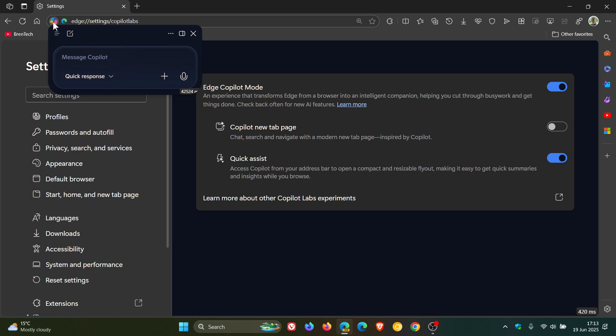When you click on that, as the name implies, you can access Copilot from your address bar to open a compact and resizable flyout, making it easy to get quick summaries and insights while you browse. That's what this Quick Assist is all about.